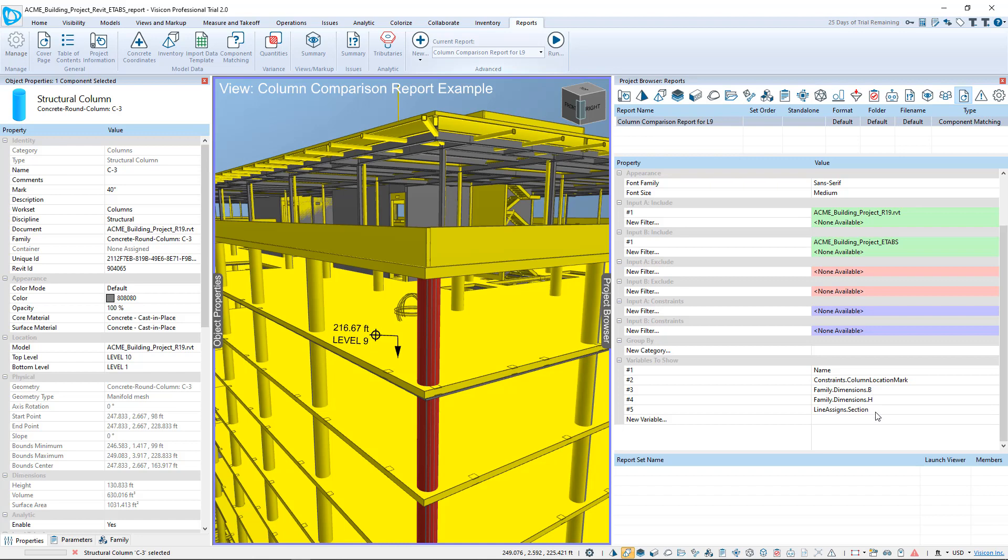As far as ETAPS is concerned, all of the section properties are defined in the line assignment section property. So once we've defined those, all we do is run the report.